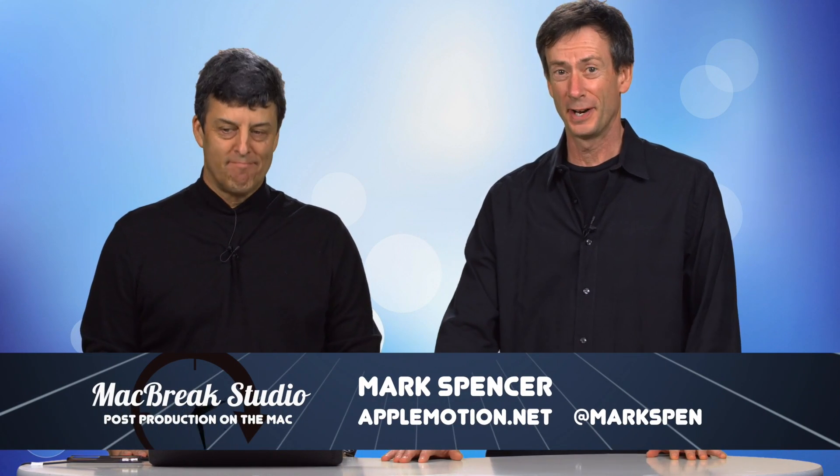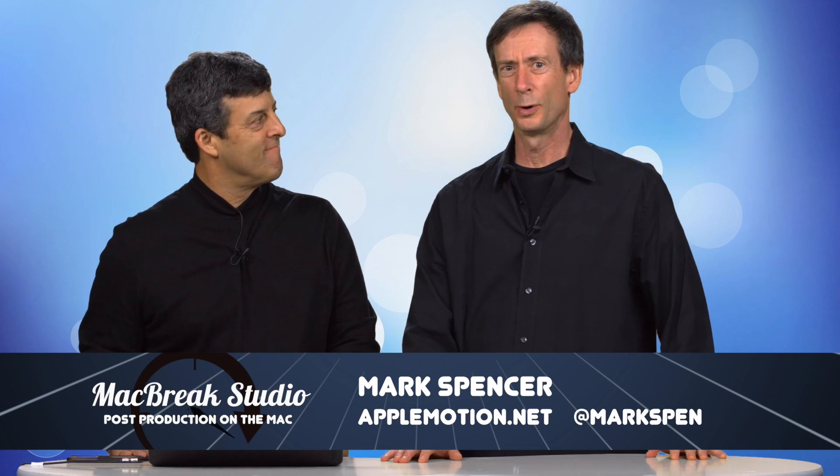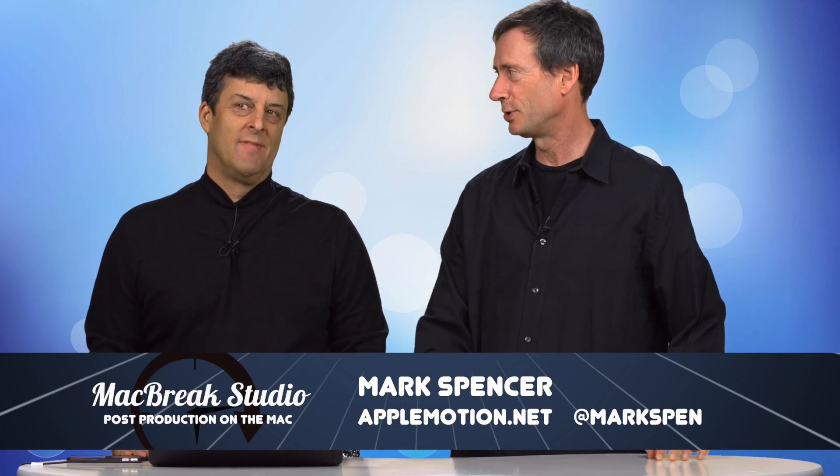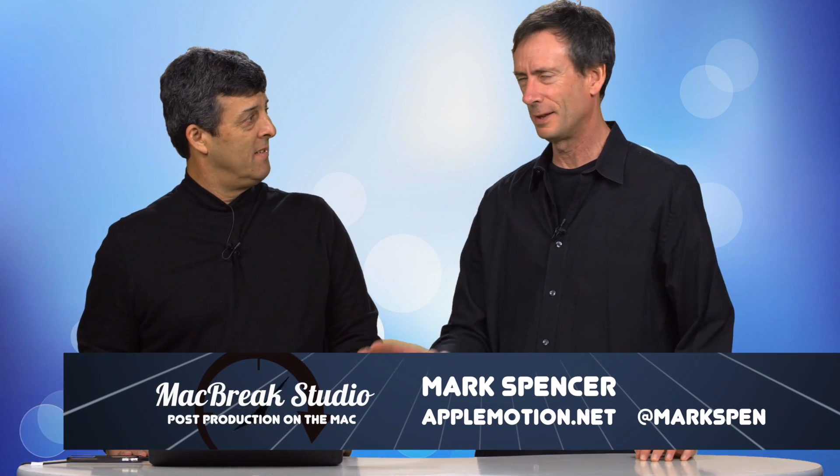Hey, welcome back to MacBreak Studio. I'm talking with Steve here today about Final Cut Pro and working with audio, doing something that I think a lot of people are gonna be curious about - applying filters to audio.